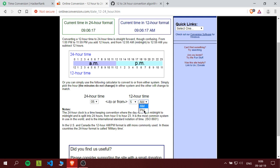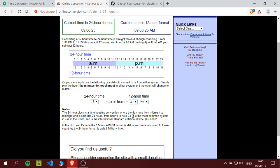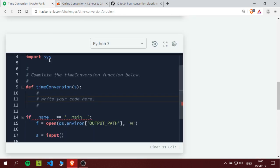For the PM, if it's 12 we leave it as is. If it's any other number, let's say 3, we add a 12 to the number. Got it?